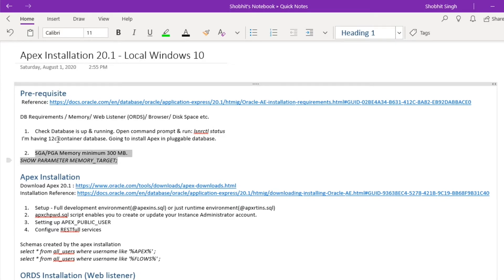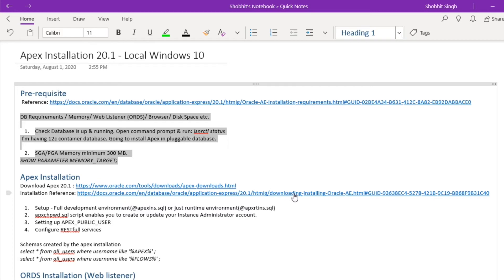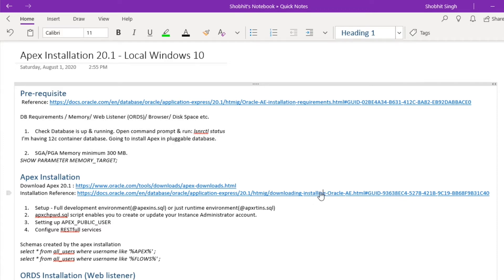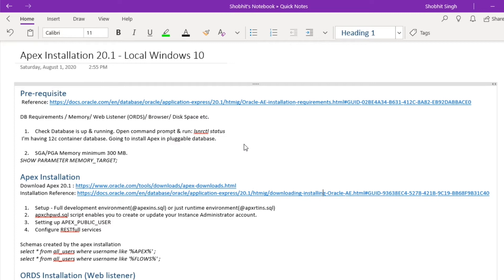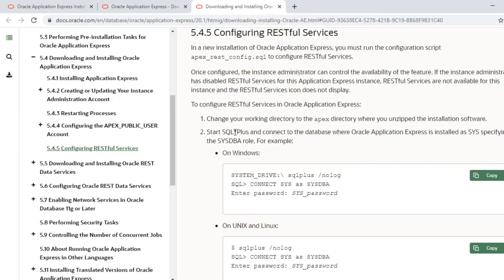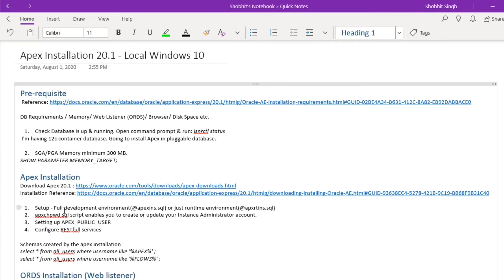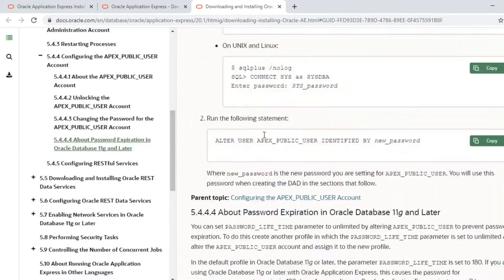We are done with all prerequisites and can start the APEX installation. Following the installation reference guide, I am going to install APEX in my pluggable database. The guide provides two types of installation: a full development environment or just a runtime environment. Based on your requirement you run the corresponding script. I am going to run a full development environment.